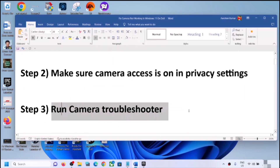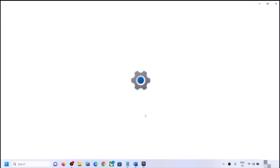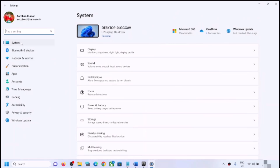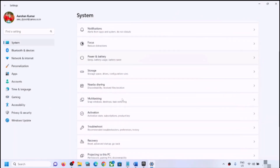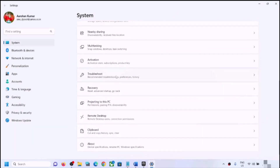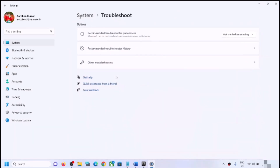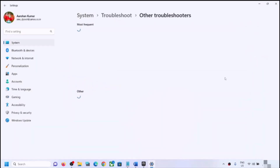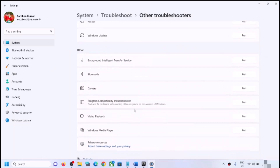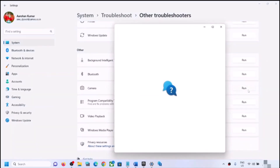The next step is to run the camera troubleshooter. Open Windows Settings once again, go to System, scroll down and click on Troubleshoot, then click on Other Troubleshooters. Here you can see Camera with a Run option in front of it — click on Run.